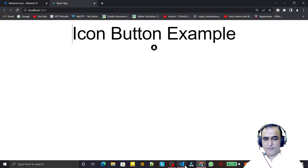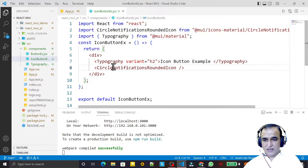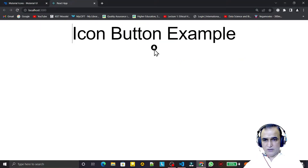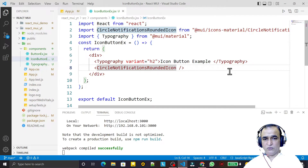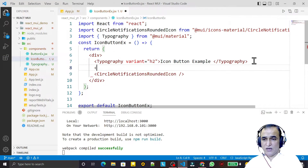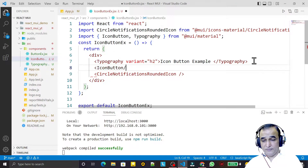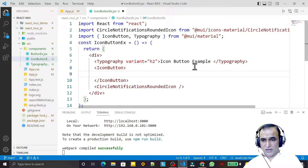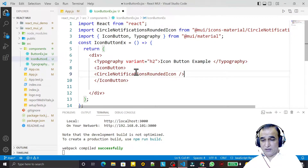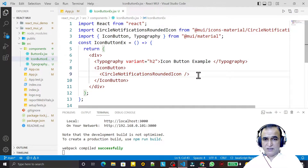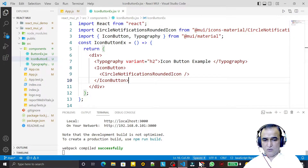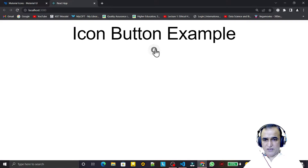Now, if I click on this icon, it is not responding like a button — it is just behaving like an image. So what we have to do is use IconButton from Material UI and wrap the icon inside it. I cut the icon and paste it inside the IconButton tag and save. Now this image is inserted between the IconButton tags.